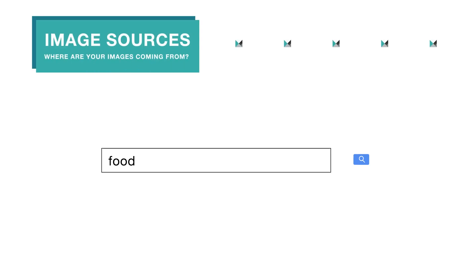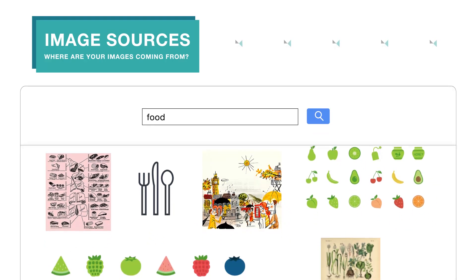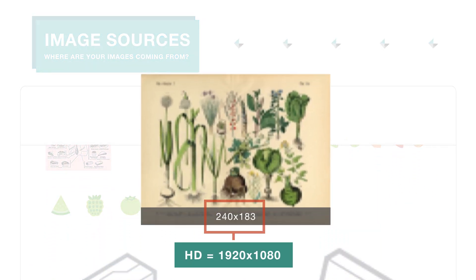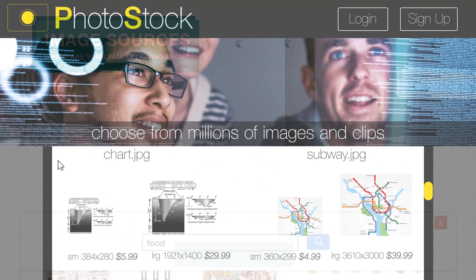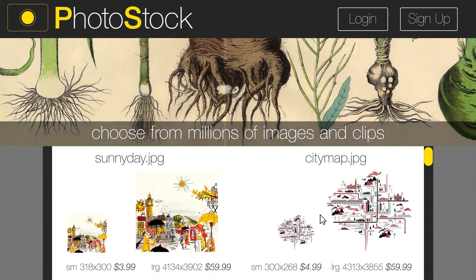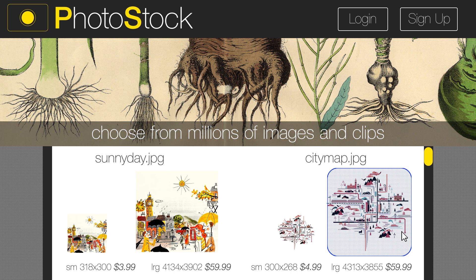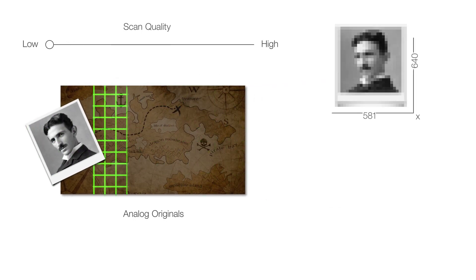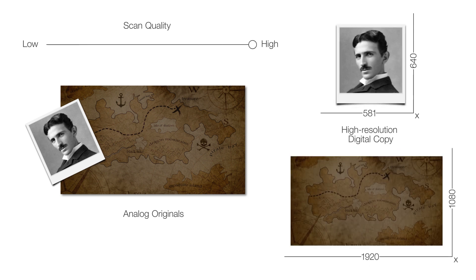Next, look at where your images are coming from. Almost all pictures free on the internet are low-resolution, so we don't recommend using those. Stock photography websites offer high-resolution images, and most new digital cameras can be set to take photos in high-resolution. Older photographs and paper materials can be scanned into high-resolution — just make sure your scanner settings are set to high-resolution.